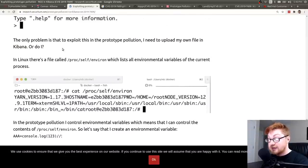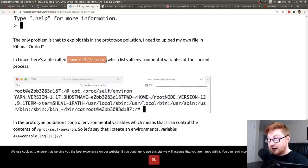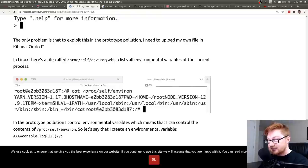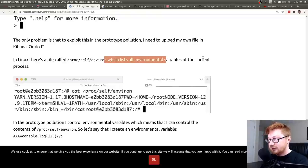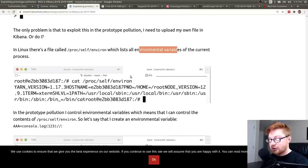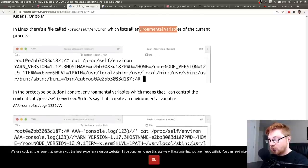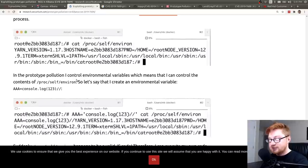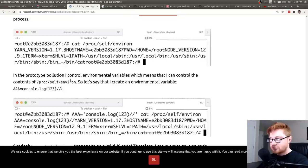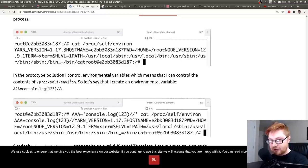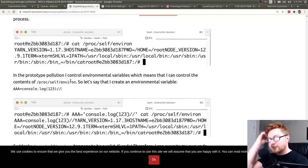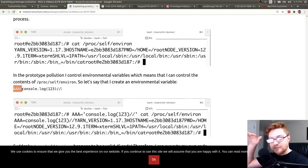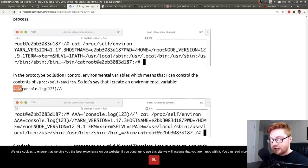So, because they could actually do this prototype pollution, and they could control environment variables, they could control that /proc/self/environ file, and maybe they could set an environment variable, and they actually put it at the very, very top of the file. They're using an environment variable with all A's, so at the very, very first thing, alphabetically, AAA is going to be console.log, and then they include a JavaScript comment. So, the whole rest of the environment variable file, /proc/self/environ, is commented out, and it looks like valid JavaScript code.